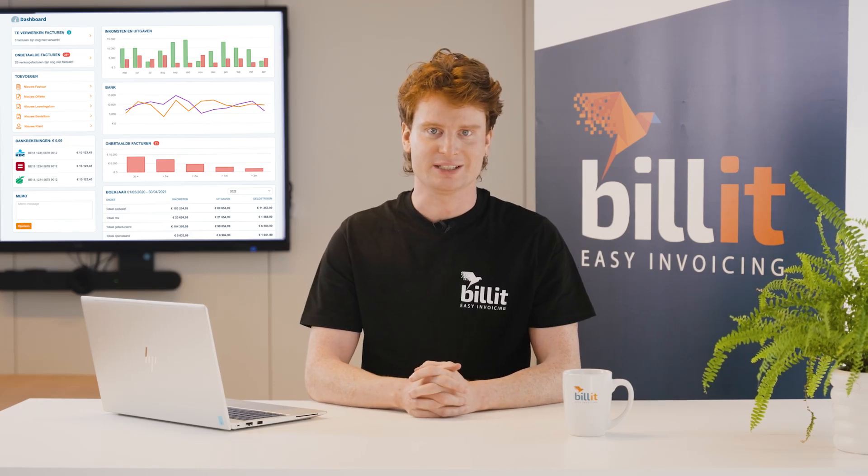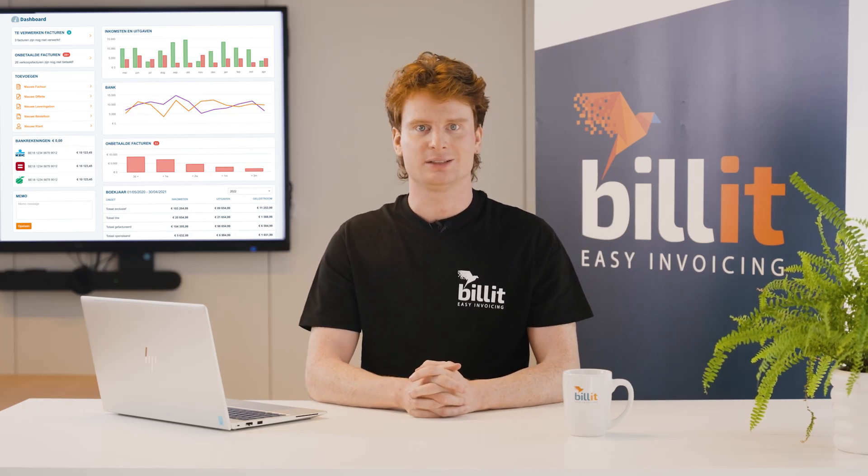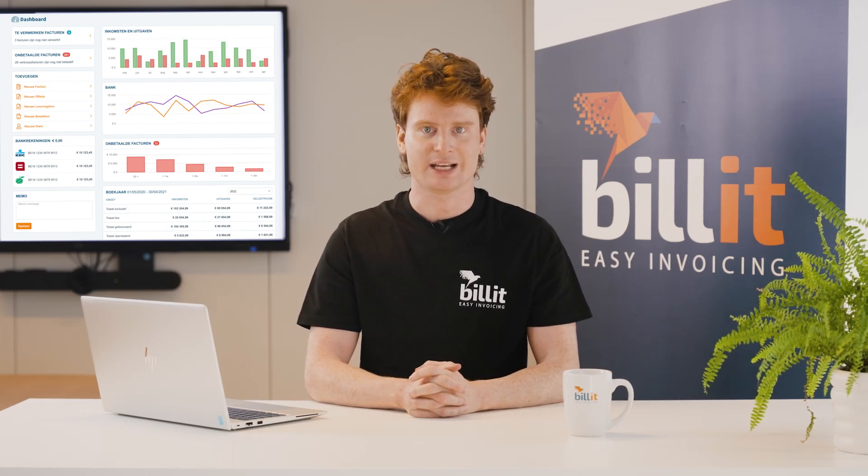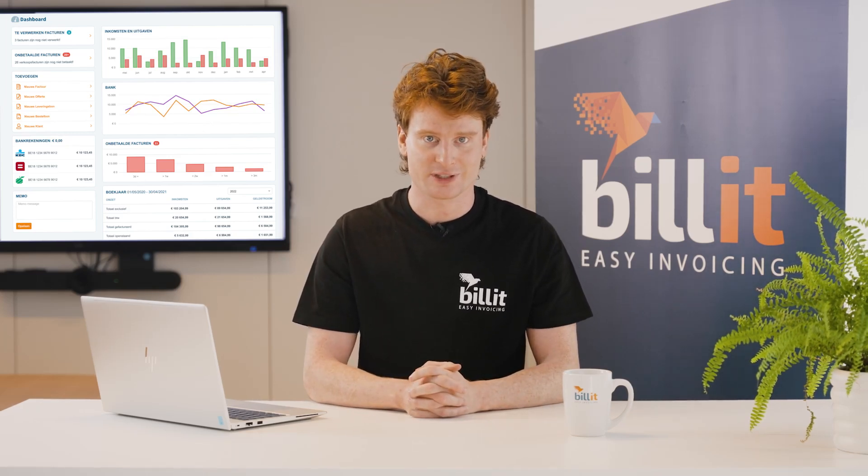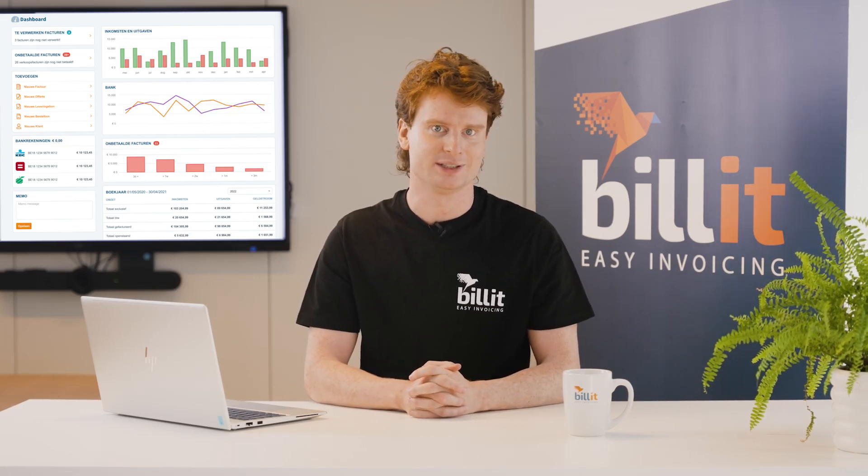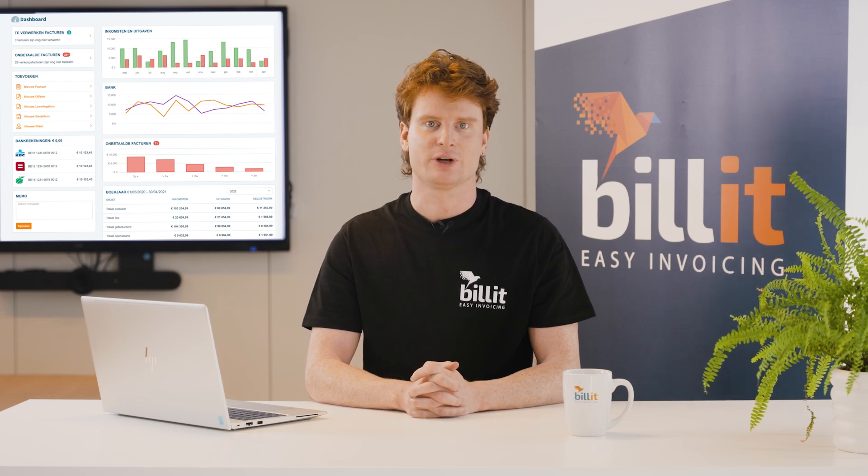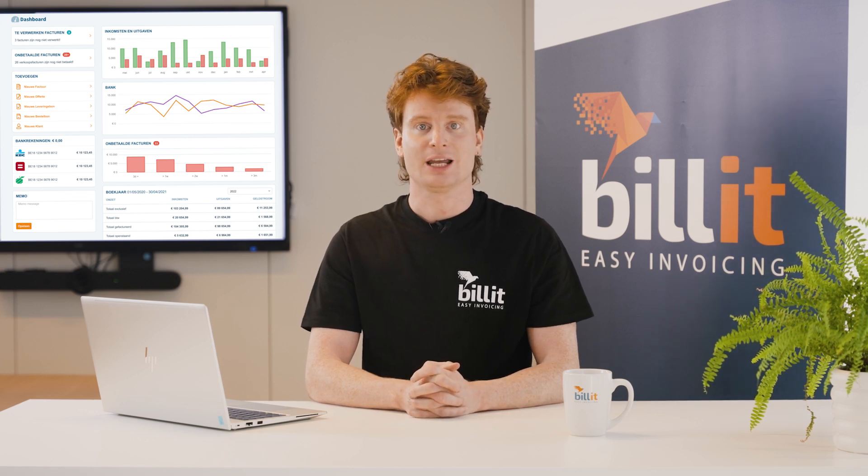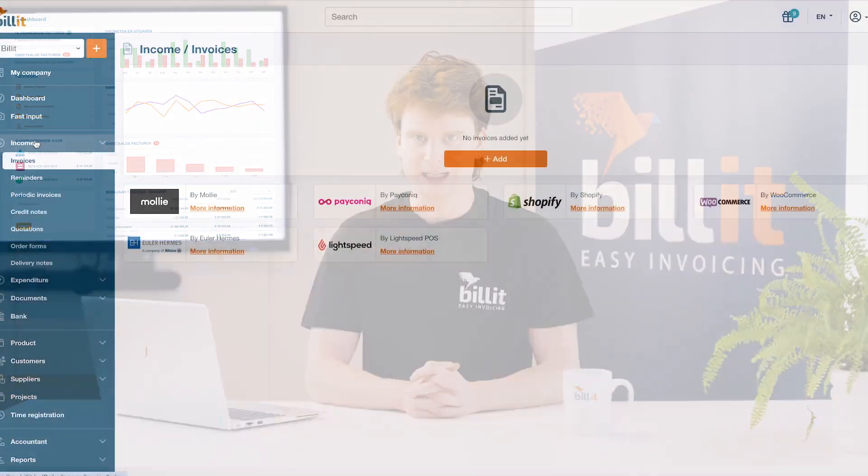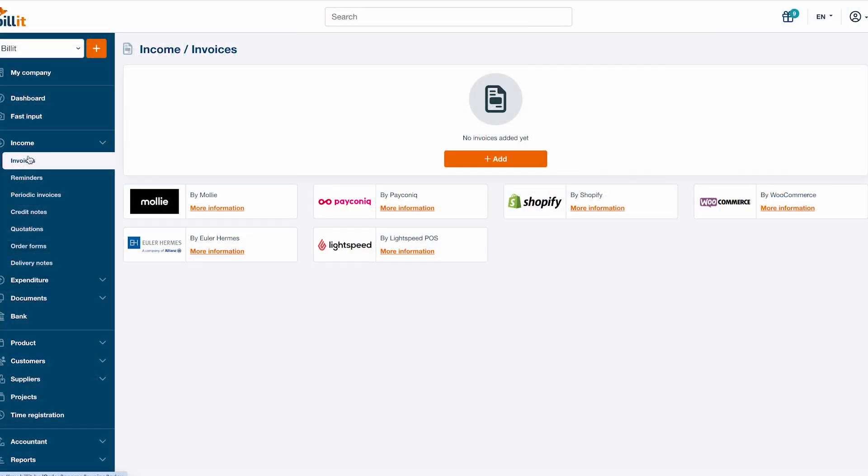Now that your Billit account is set up and running, you can start by adding your first sales invoice. To manage sales invoices, click on income in the left menu.